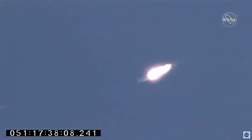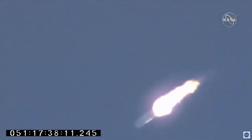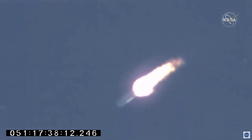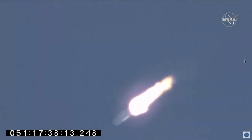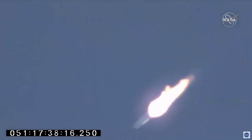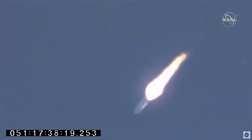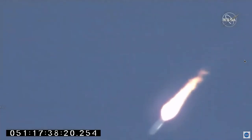Max Q. Attitude nominal. First stage passing through the area of maximum dynamic pressure on the rocket. 90 seconds into the flight.